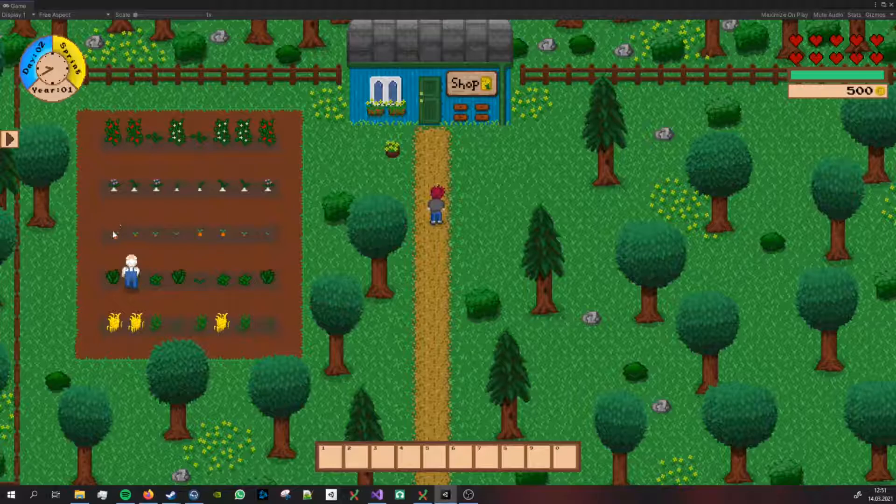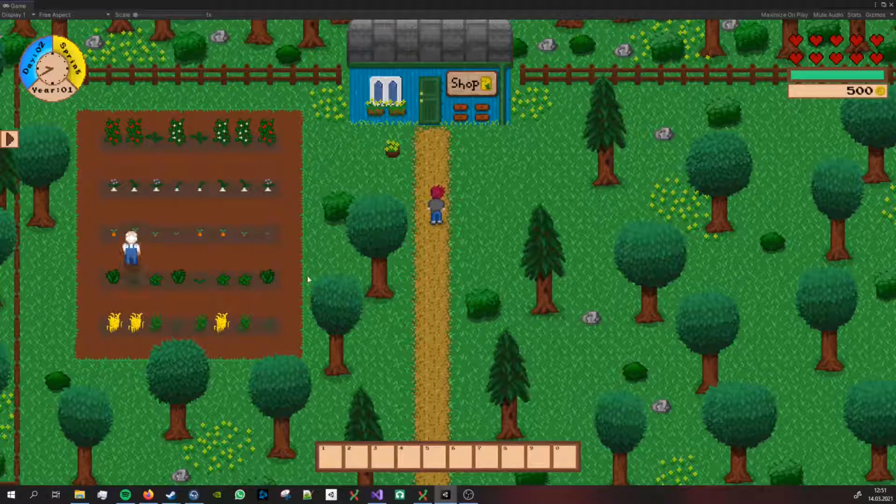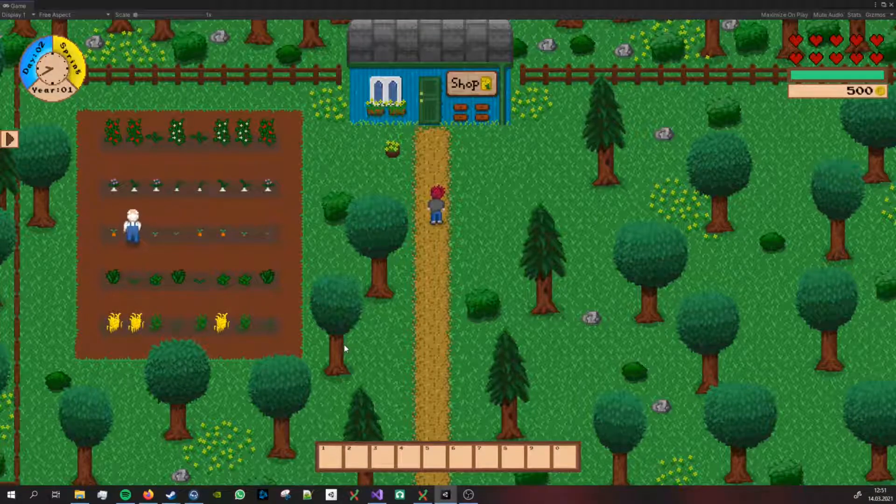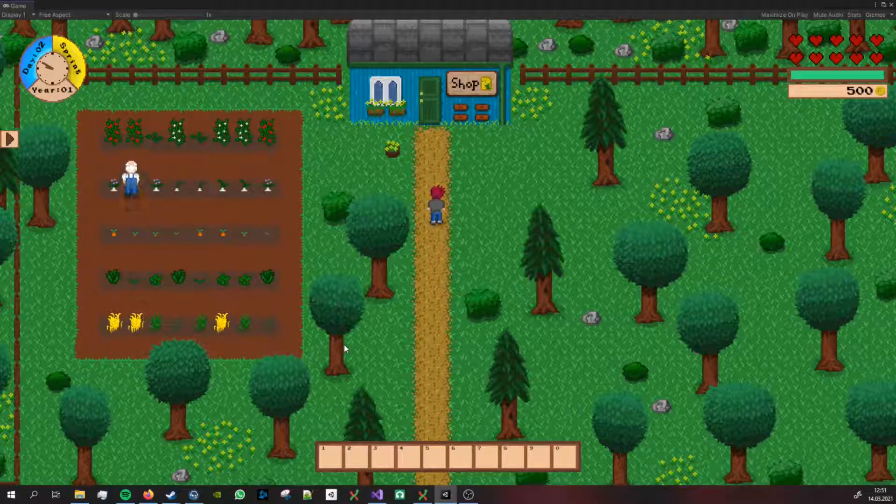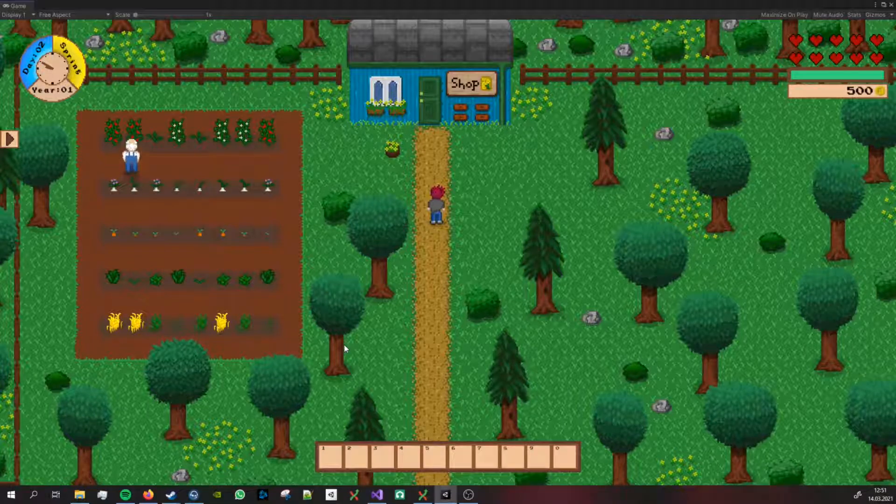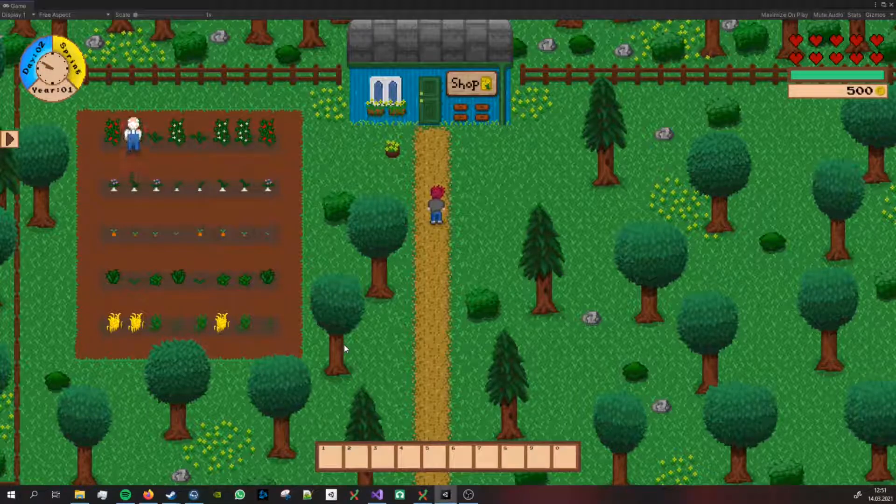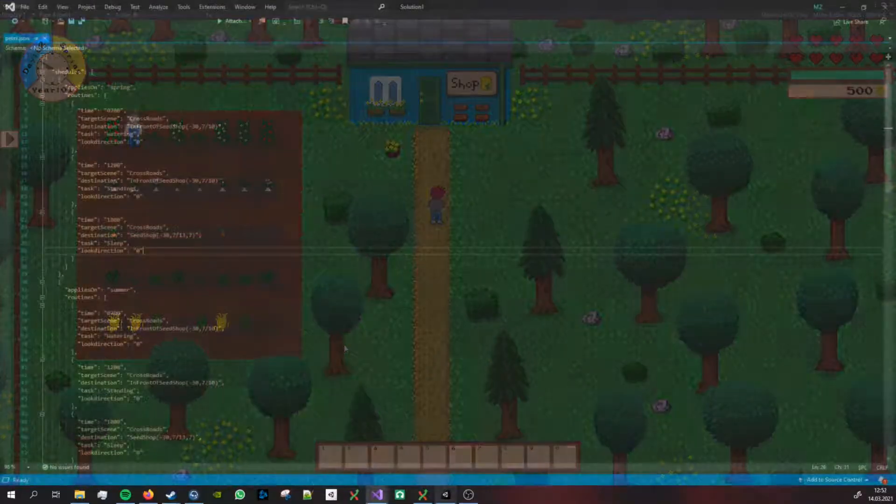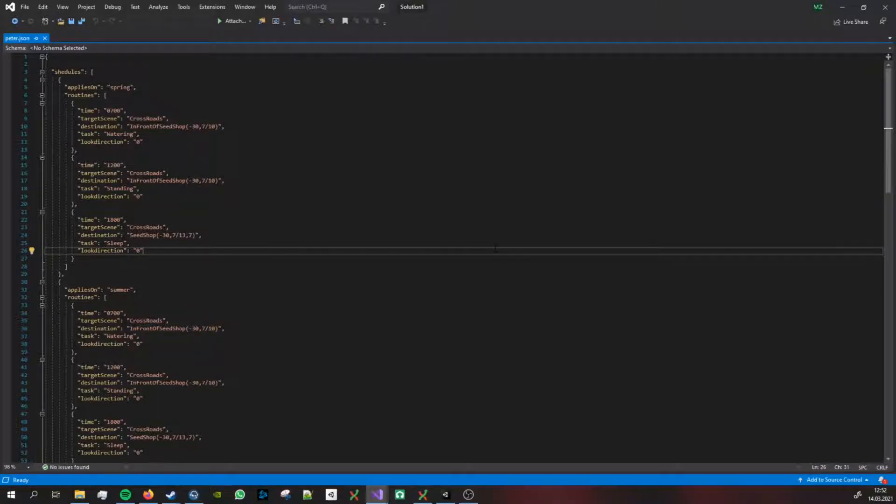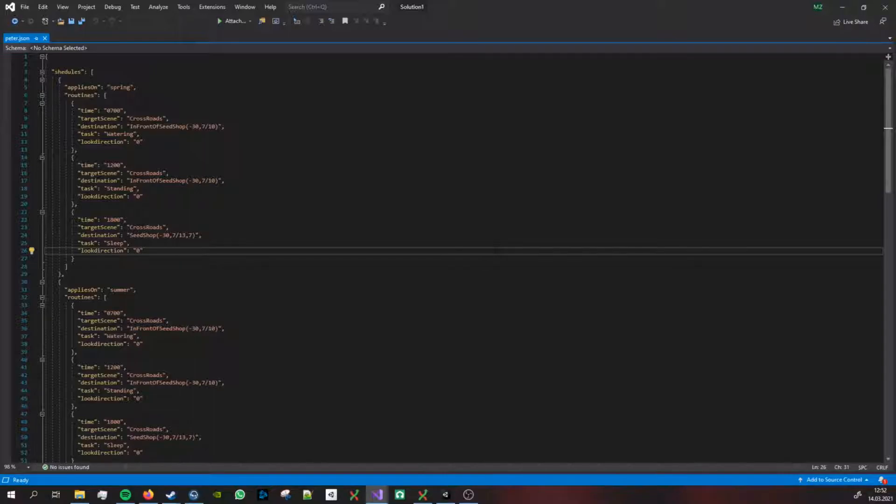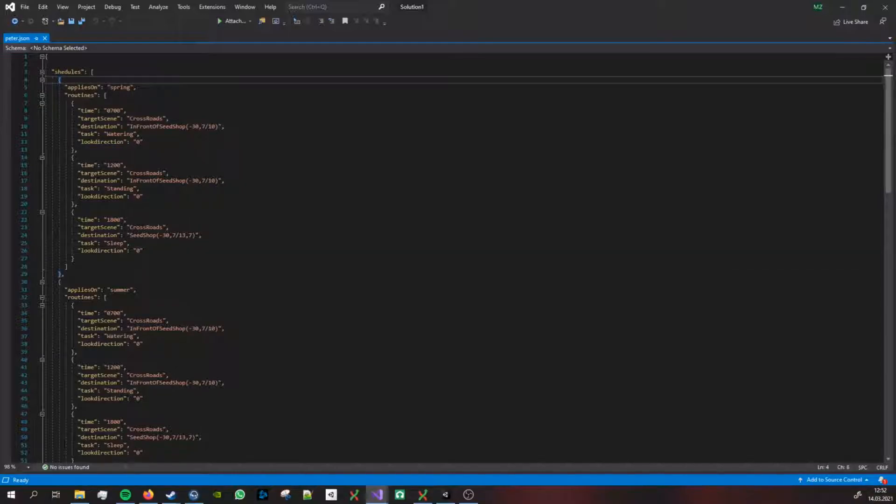I still need to sort the list in which I store the references to all of the crops because you can see that he's just going up and down. I would like for him to start in the top left corner and then go in this direction. I just have to code a proper sorting algorithm for that.